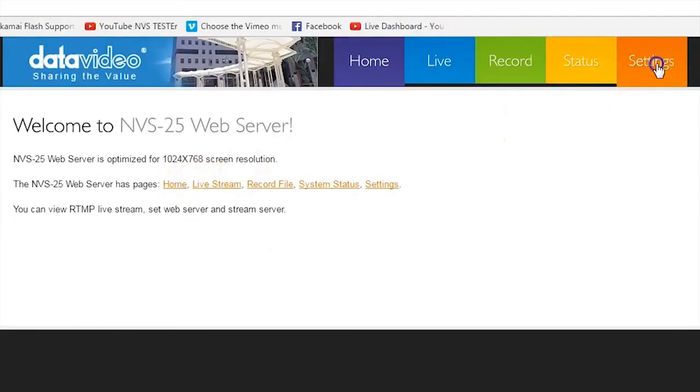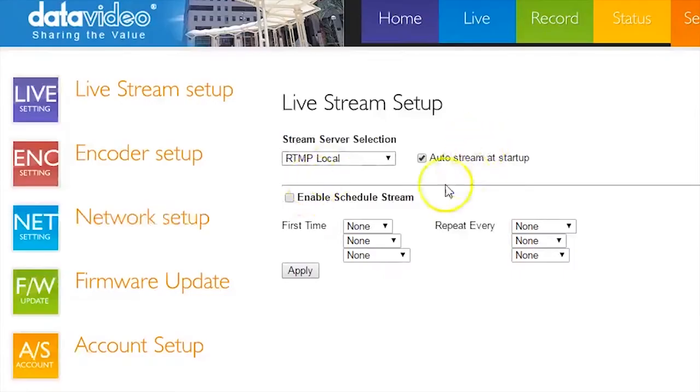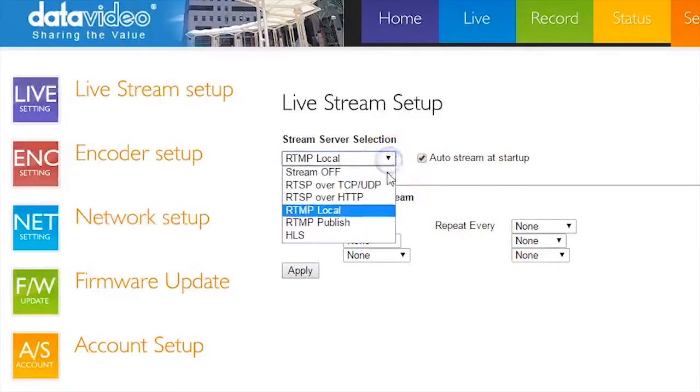Go to the Settings page and select Live Stream Setup. Under Stream Server Selection, select RTMP Local.